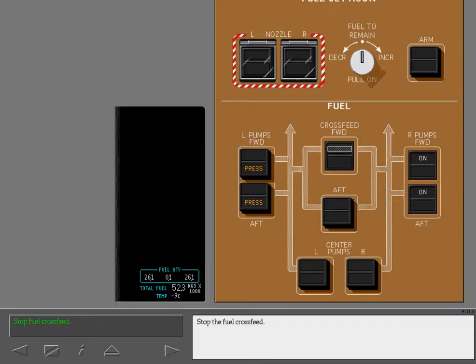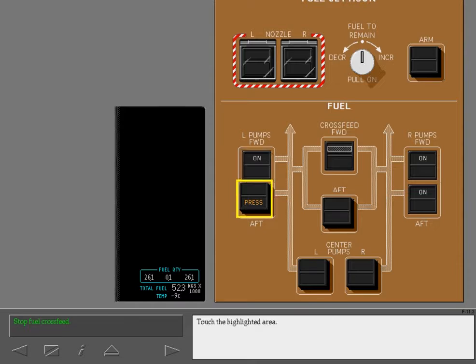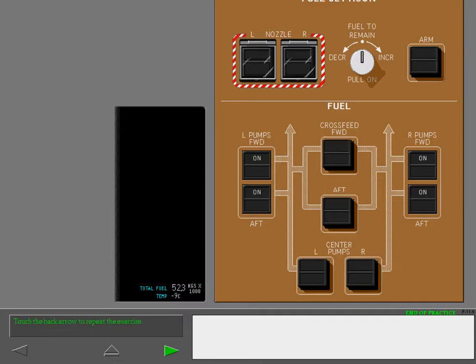Stop the fuel cross-feed. Turn on the fuel pumps in the left main tank. Touch the highlighted area. Close the cross-feed valve.